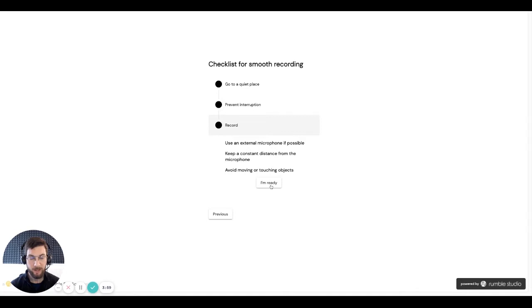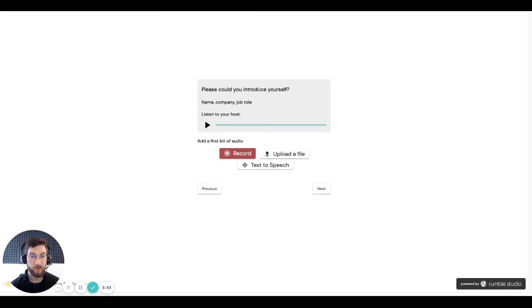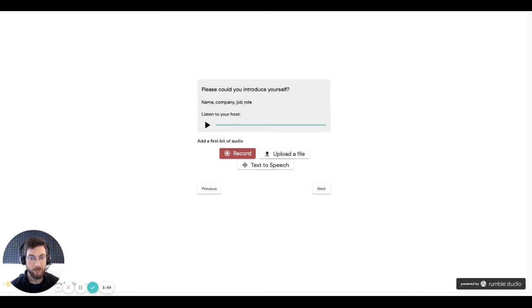So when you're ready, you click I'm ready. And you're presented with the first audio question. So here's a summary of the question. Please could you introduce yourself? And here are some hints. Mention your name, company, job role, etc. Your host has also recorded some audio which may contain more information about the question. So we encourage you to listen to this.